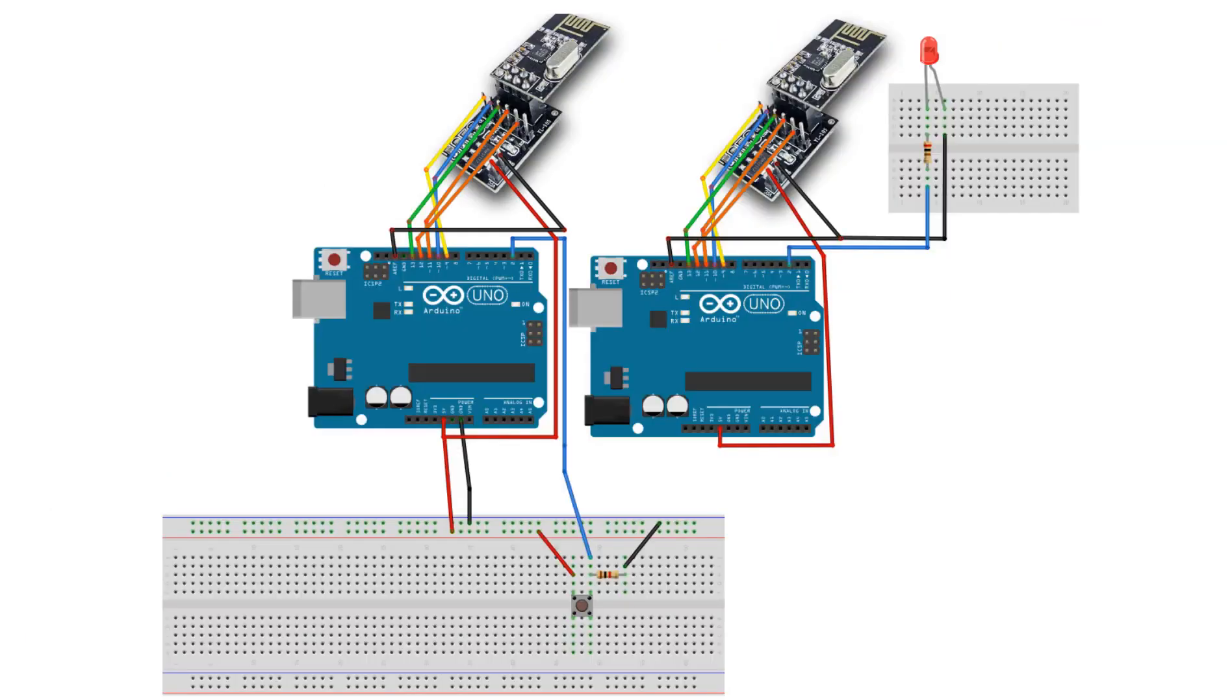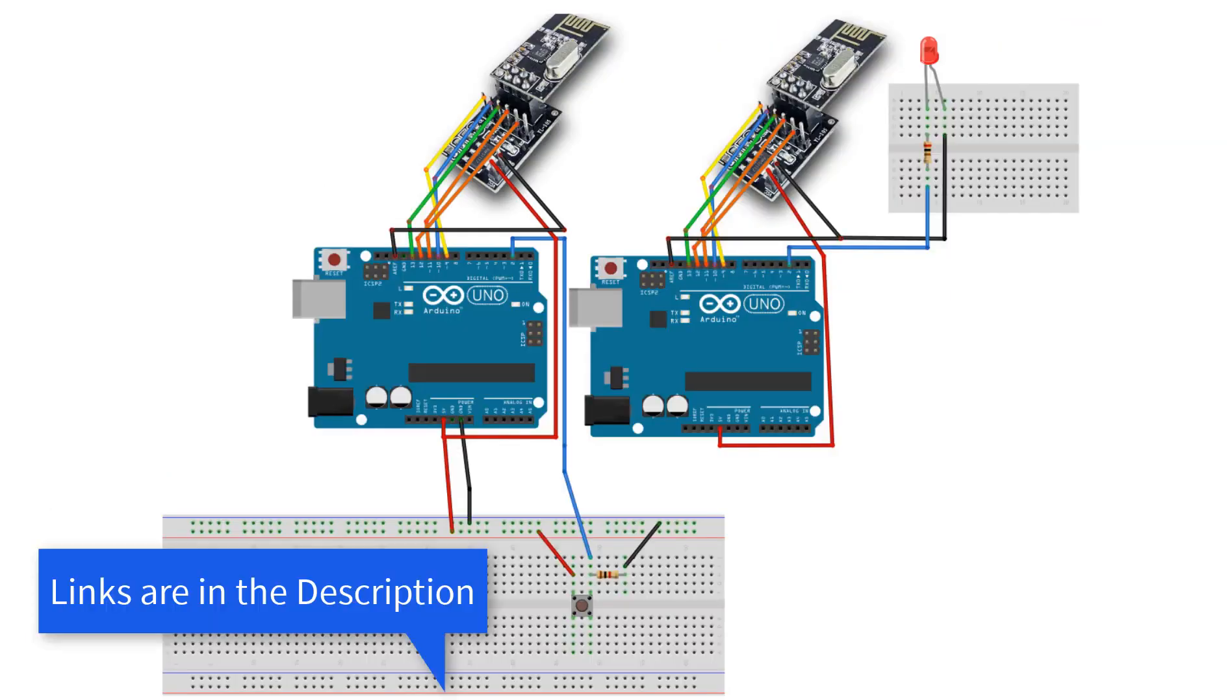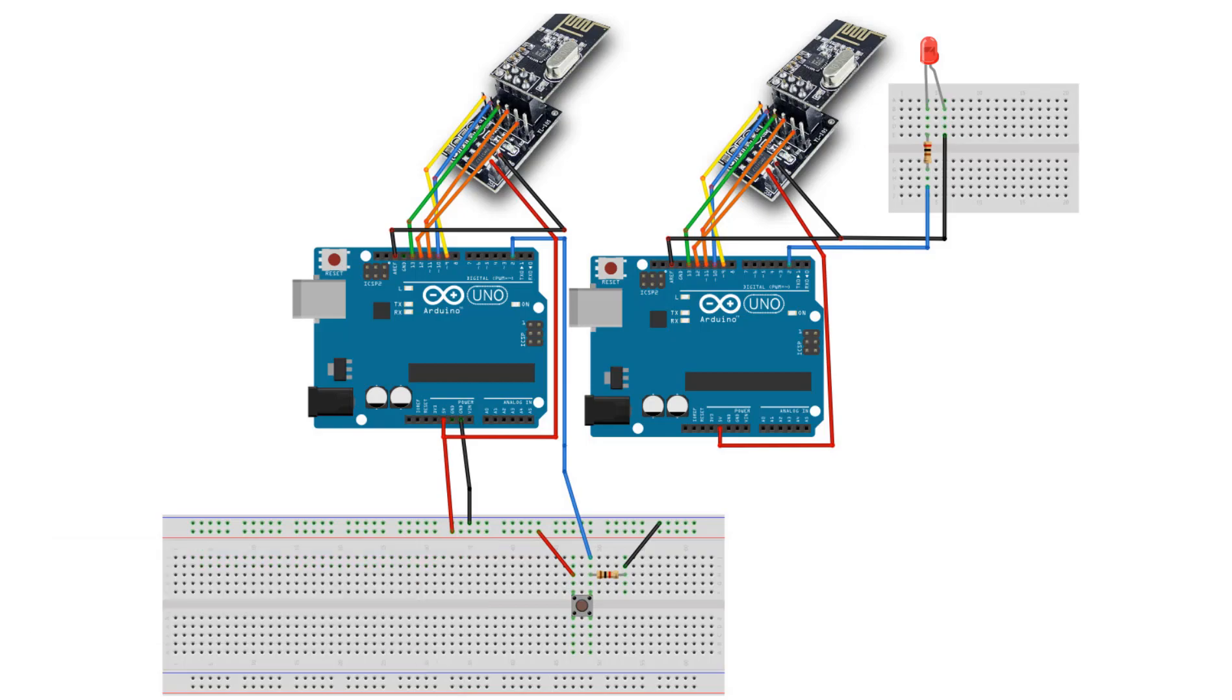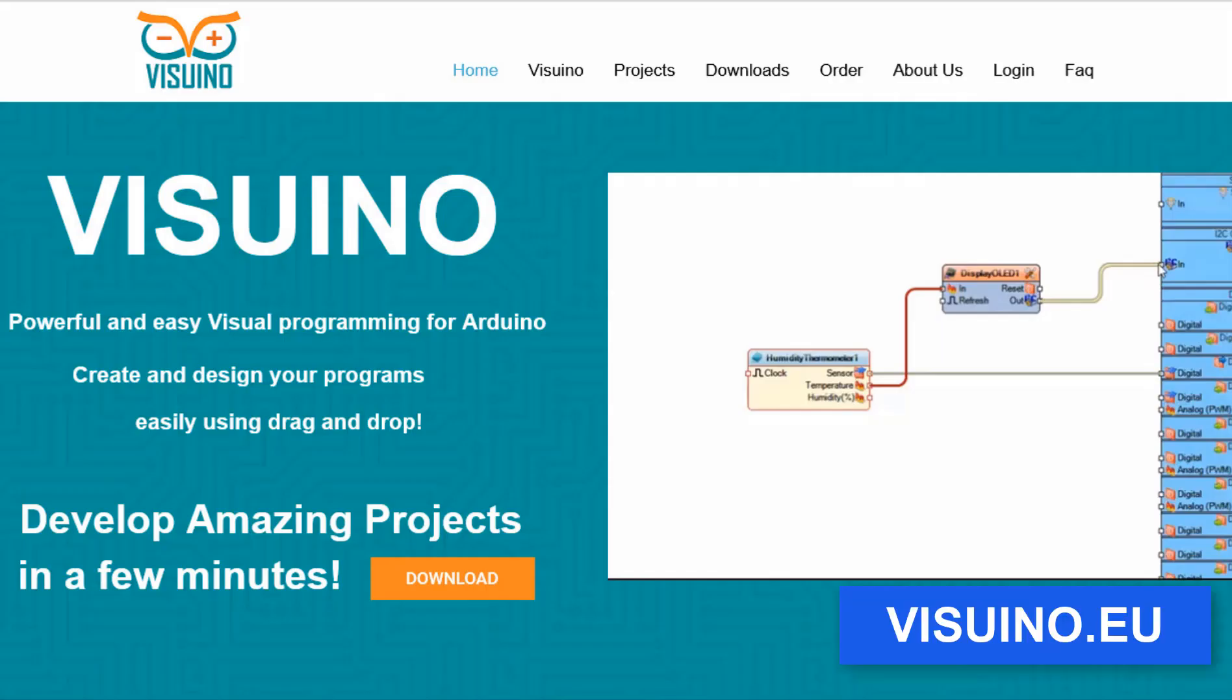Wire everything according to this schematic. Go to Vizuino website and download and install Vizuino program.